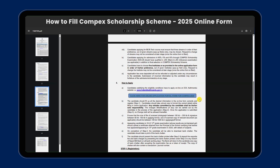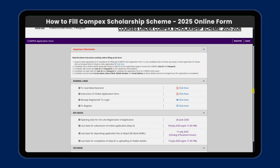We are going to log in here. Click here for the online application portal for Compex. We are going to open this form — the Compex application form. If already registered, log in; otherwise, register for the first time.